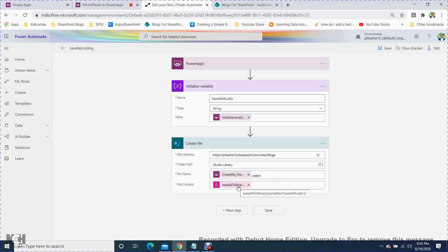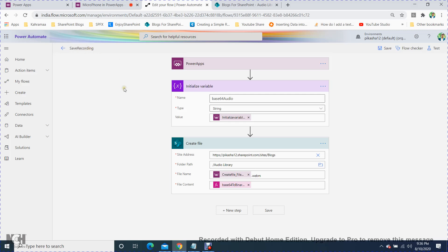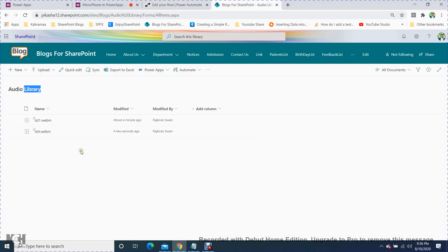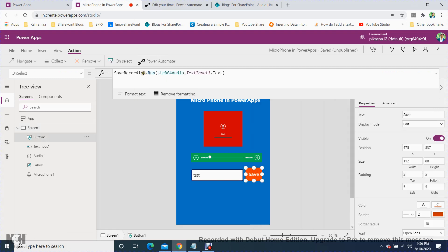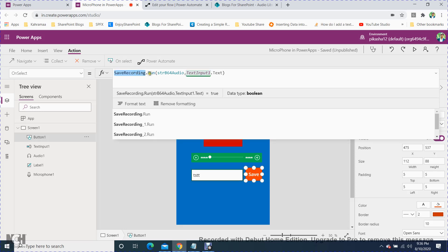For the file content, use 'base64ToBinary' to convert the base64 audio. The file will be stored with a .webm extension. Name the flow 'Save Recording' and save it. Then in Power Apps, connect it to the Audio Library and update the OnSelect property of the save button with 'SaveRecording.Run'.